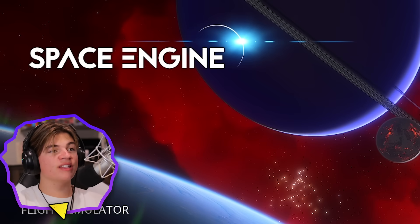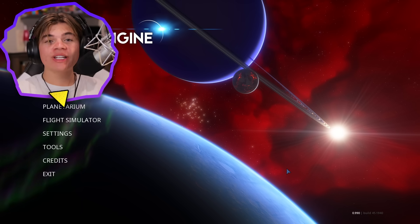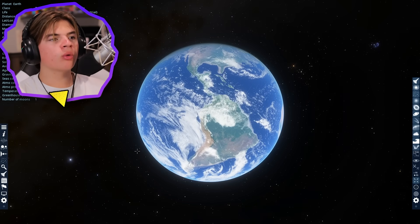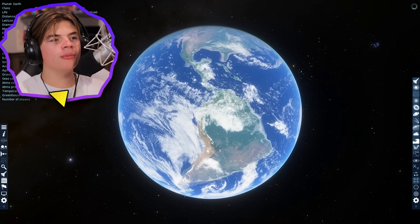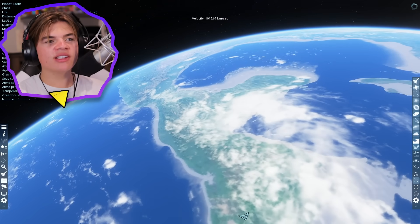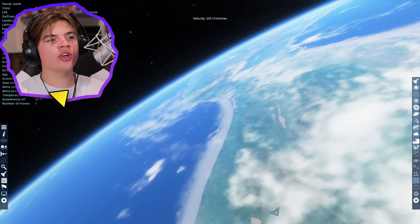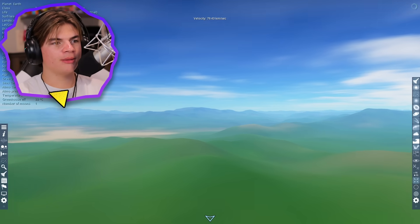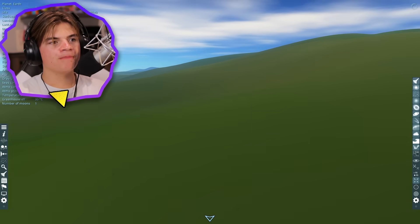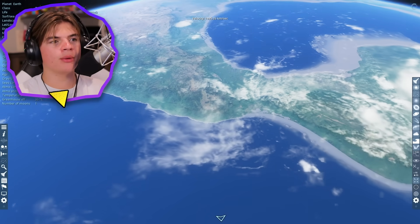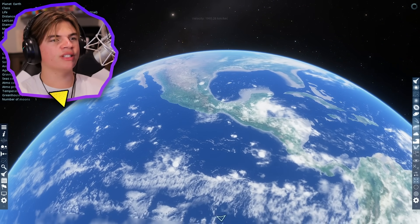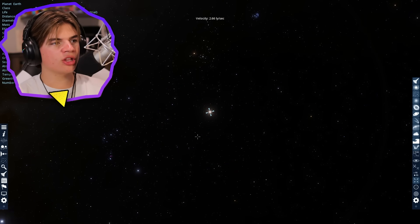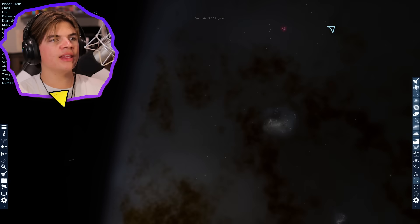Hello everybody, welcome back to Space Engine. Today we have one goal: we're gonna try to find a planet that is better for life than Earth. Here's Earth, our home, and we're gonna try to look for something similar but better. Maybe gravity being a little bit less than on Earth could be better. These coastlines look so wavy — sorry, just getting distracted by the beauty of our own planet. Let's zoom out and start our search.